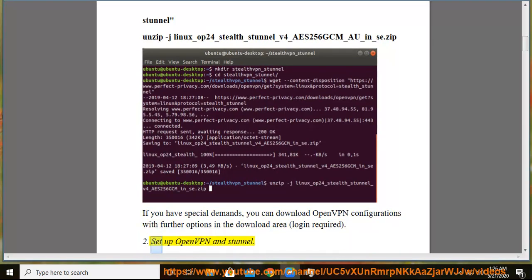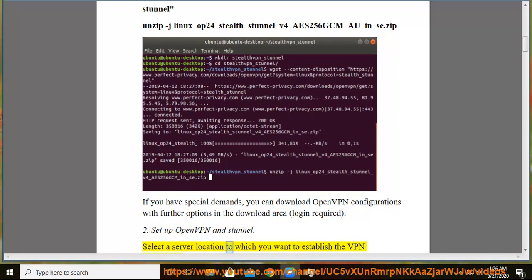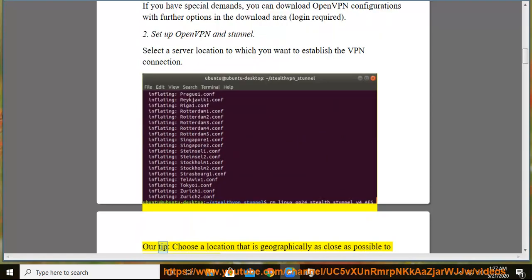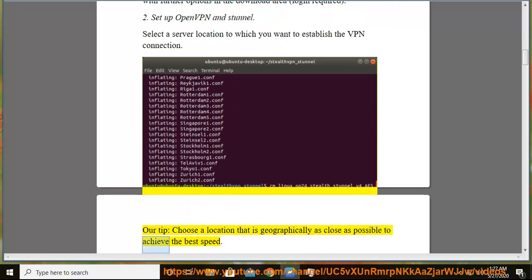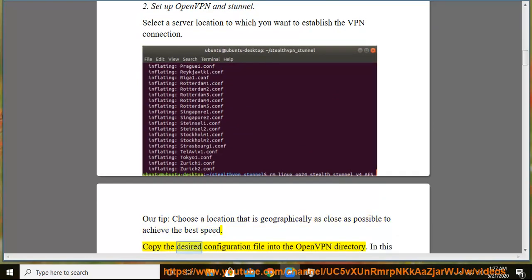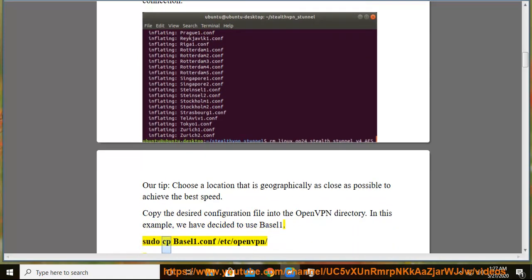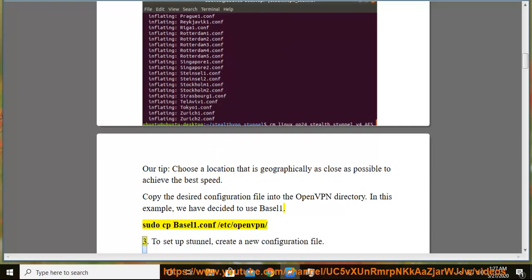Step 2: Setup OpenVPN and Stunnel. Select a server location to which you want to establish the VPN connection. Our tip: choose a location that is geographically as close as possible to achieve the best speed. Copy the desired configuration file into the OpenVPN directory. In this example, we have decided to use Basel1: sudo cp basel1.conf /etc/openvpn/